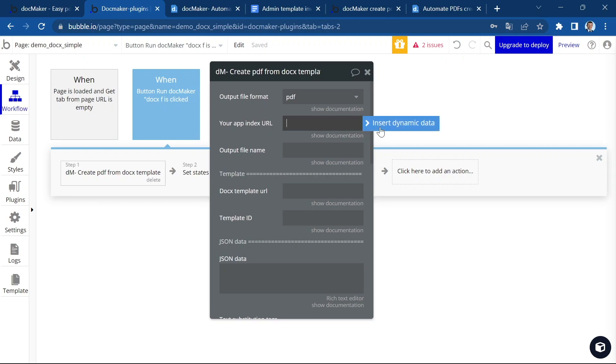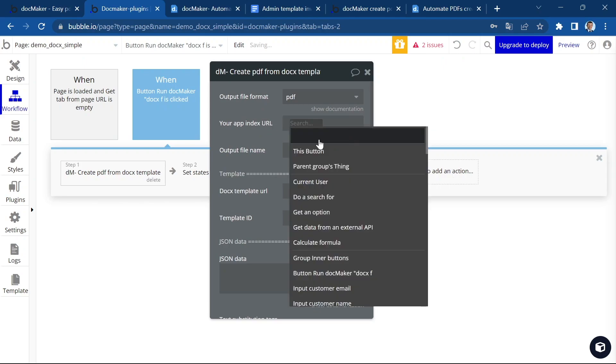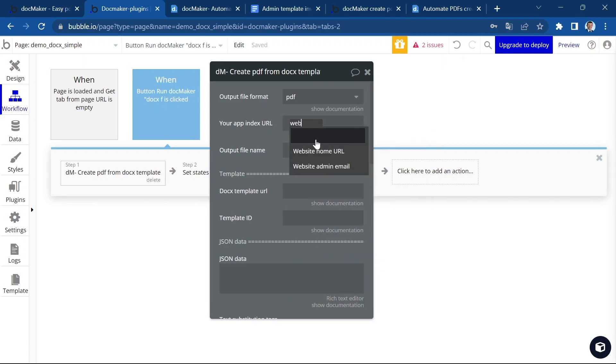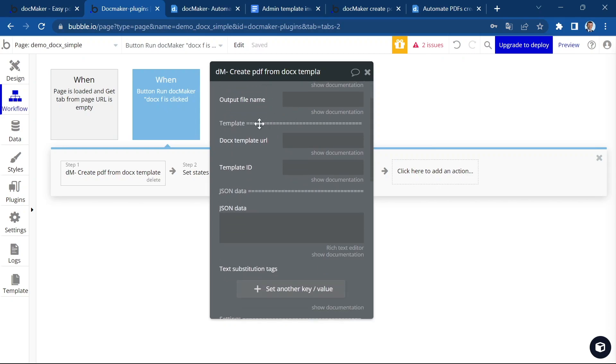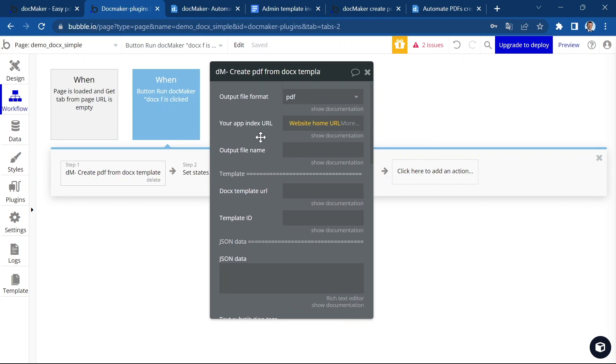Then you have to insert your app's URL. This is very easy, it's this formula in Bubble website home URL. You're going to assign an output file name.